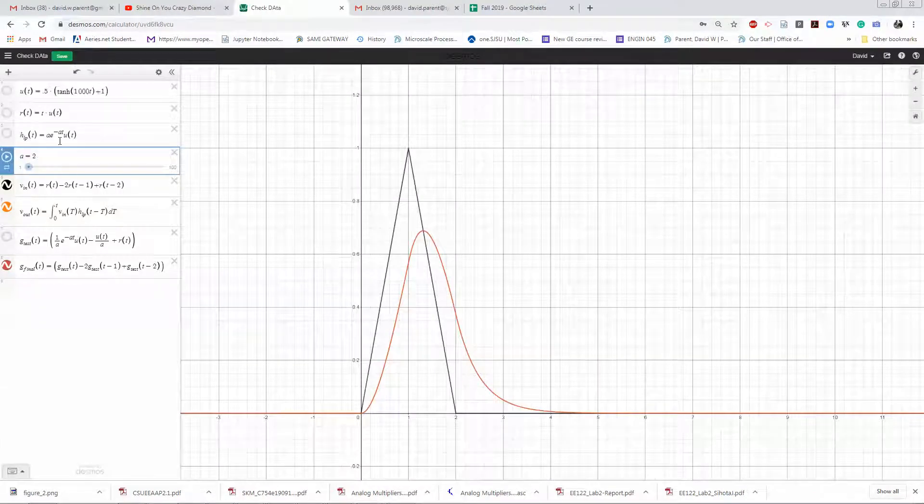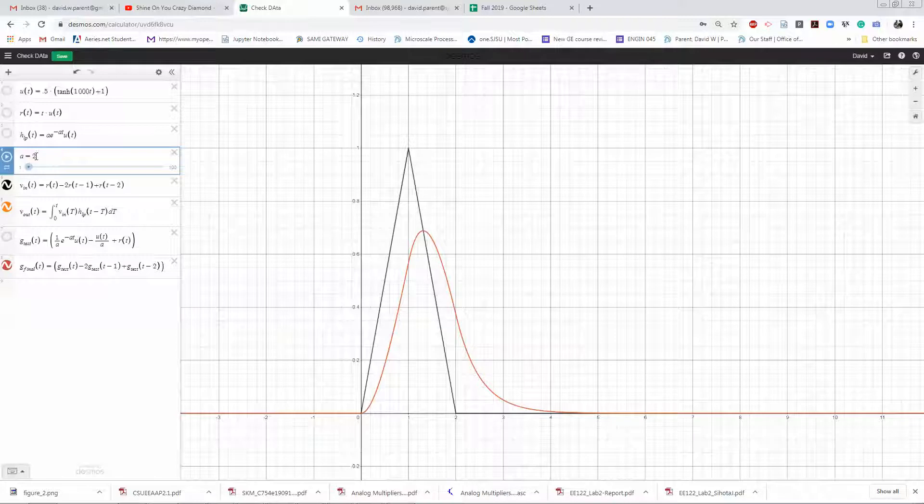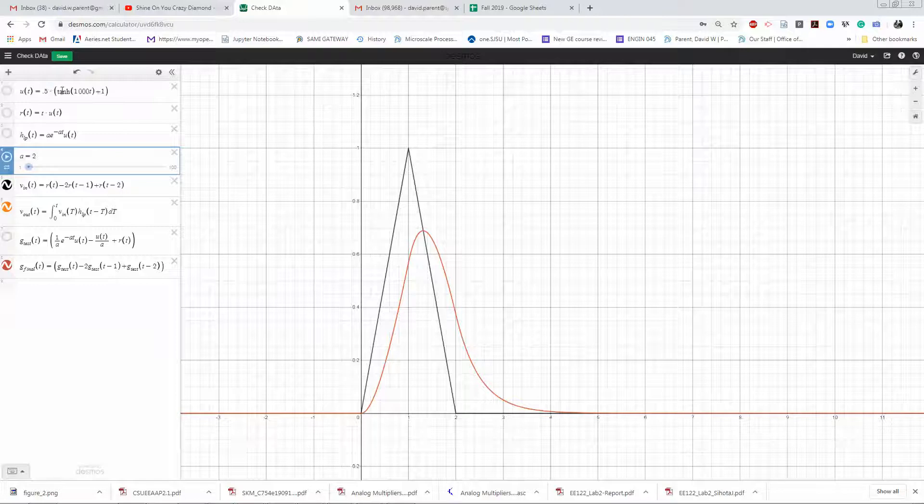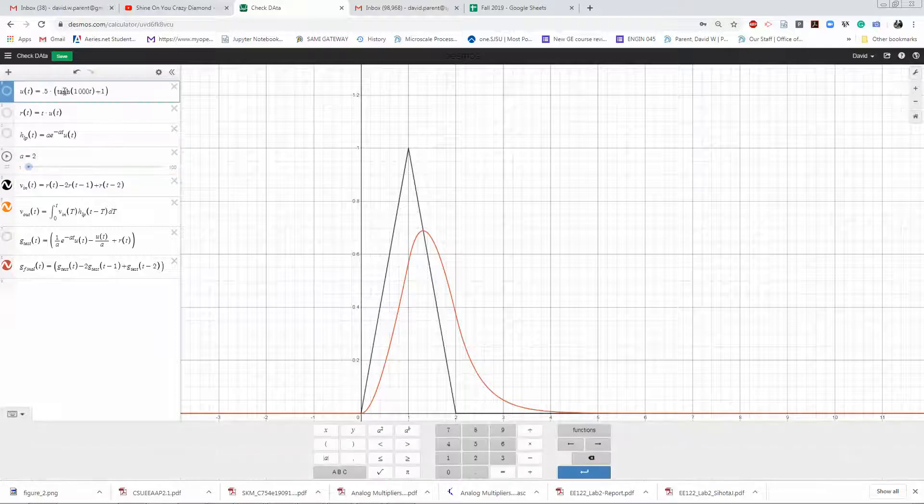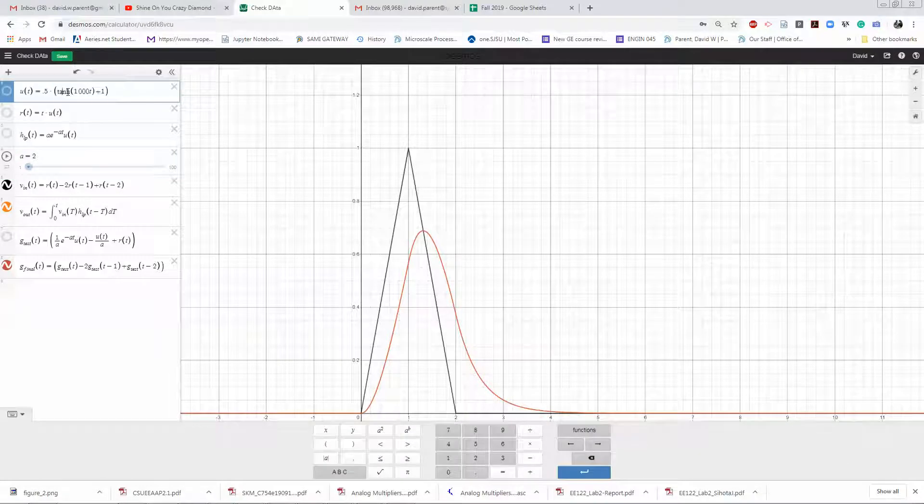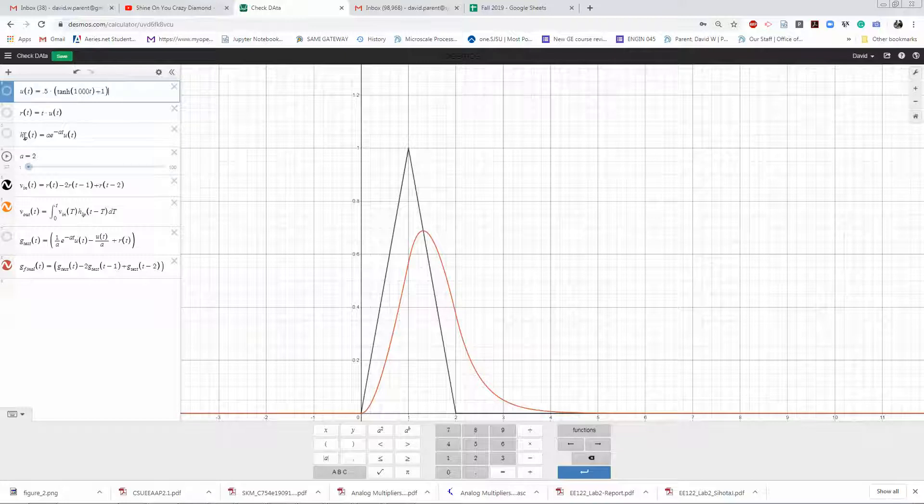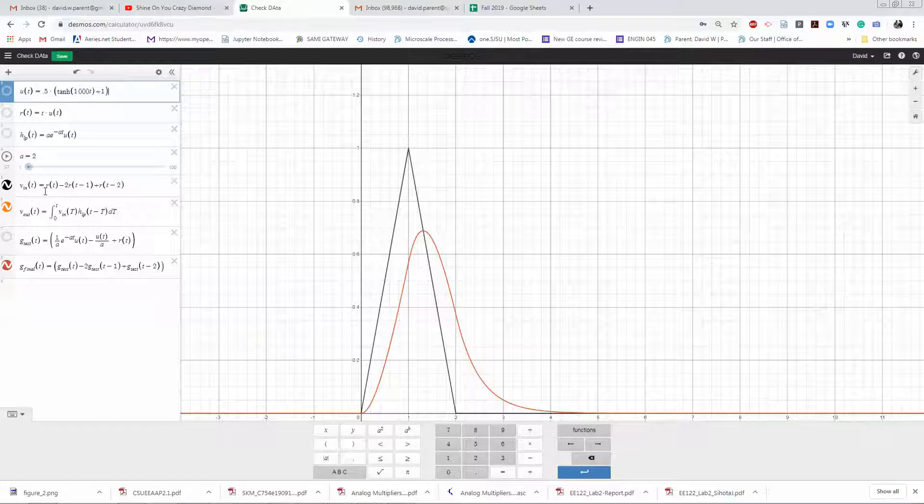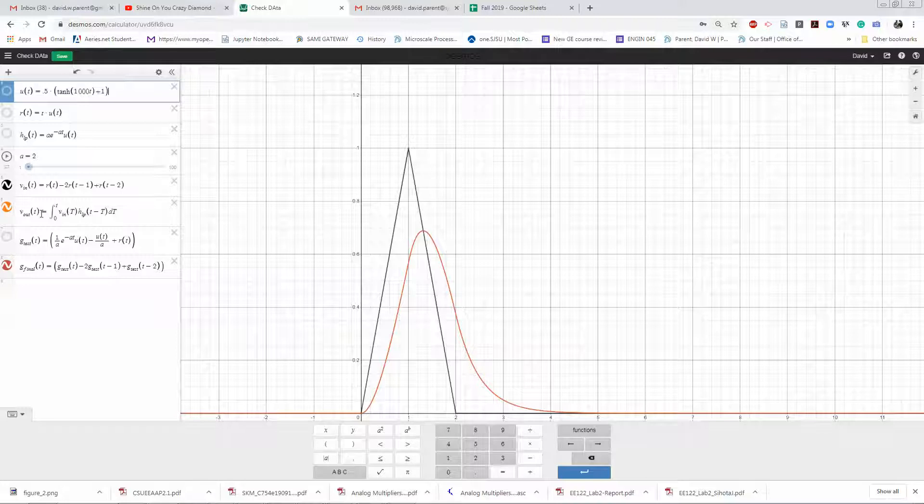Over here in Desmos I've defined a step function. I'm thinking maybe the hyperbolic tangent might be a better way. I define the ramp, here's my low-pass impulse response, here's my V_in which is in black, and then I have V_out. Here I have the convolution integral.